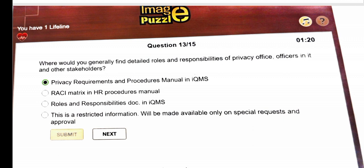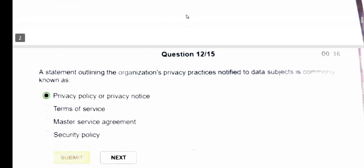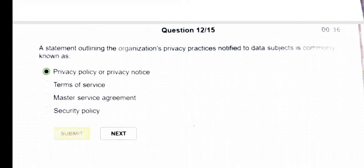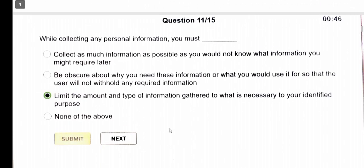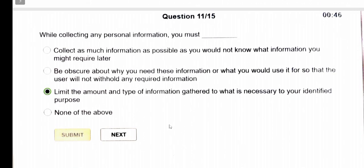Next question: a statement outlining the organization's privacy practices notified to data subjects is commonly known as privacy policy or privacy notice. Next question: while collecting any personal information, you must limit the amount and type of information gathered to what is necessary to your identified purpose.